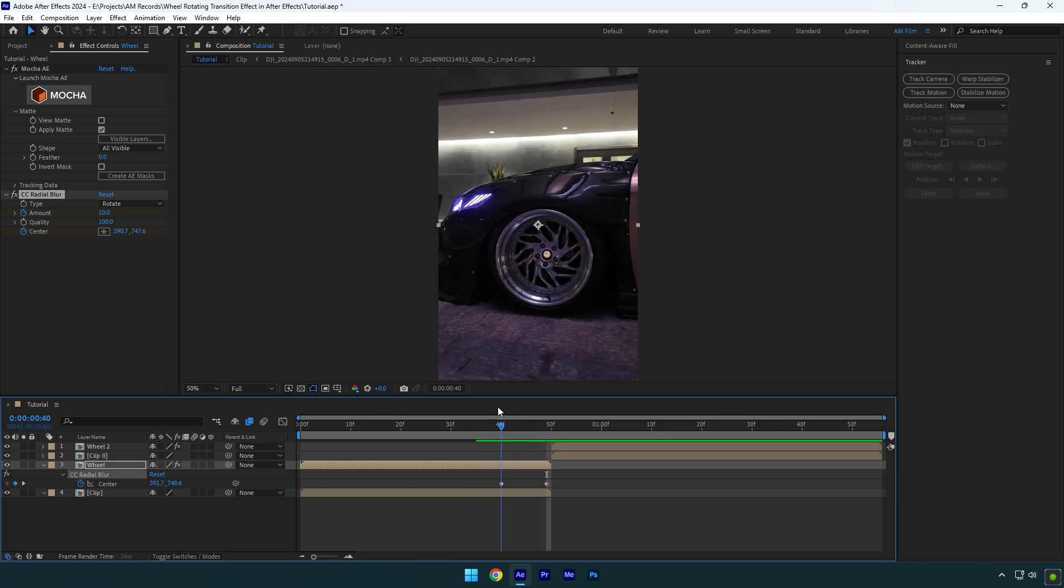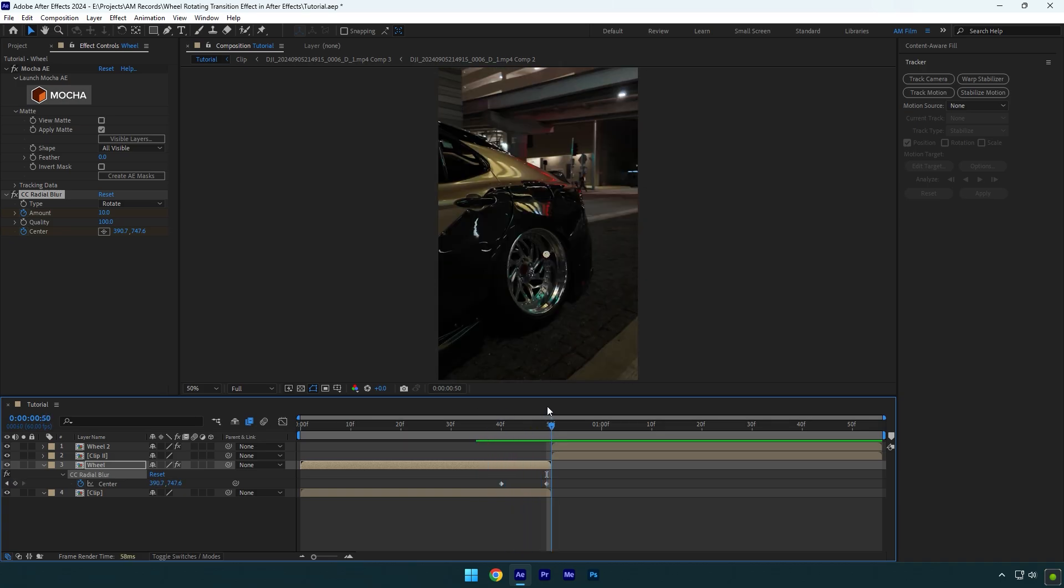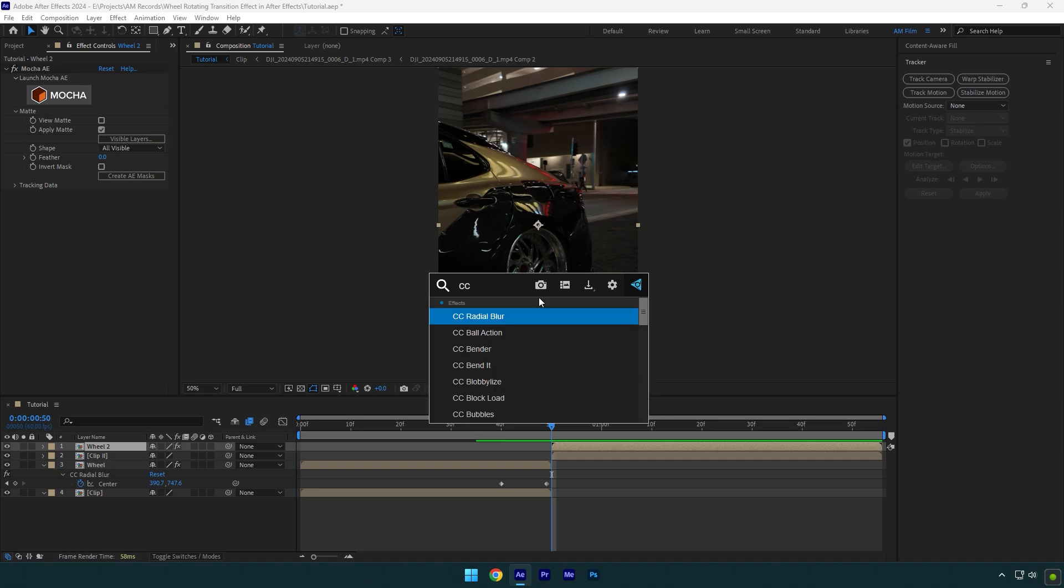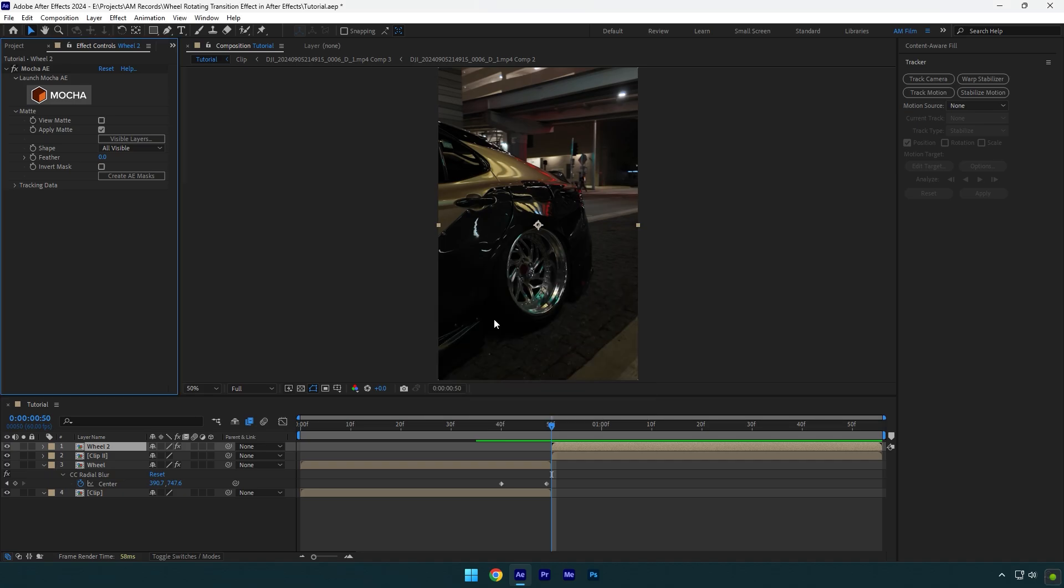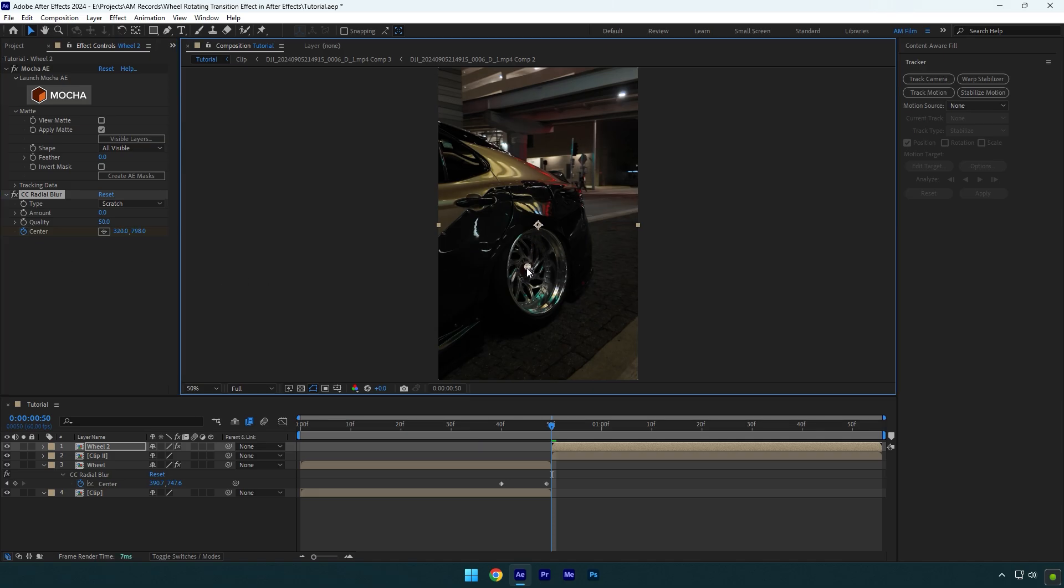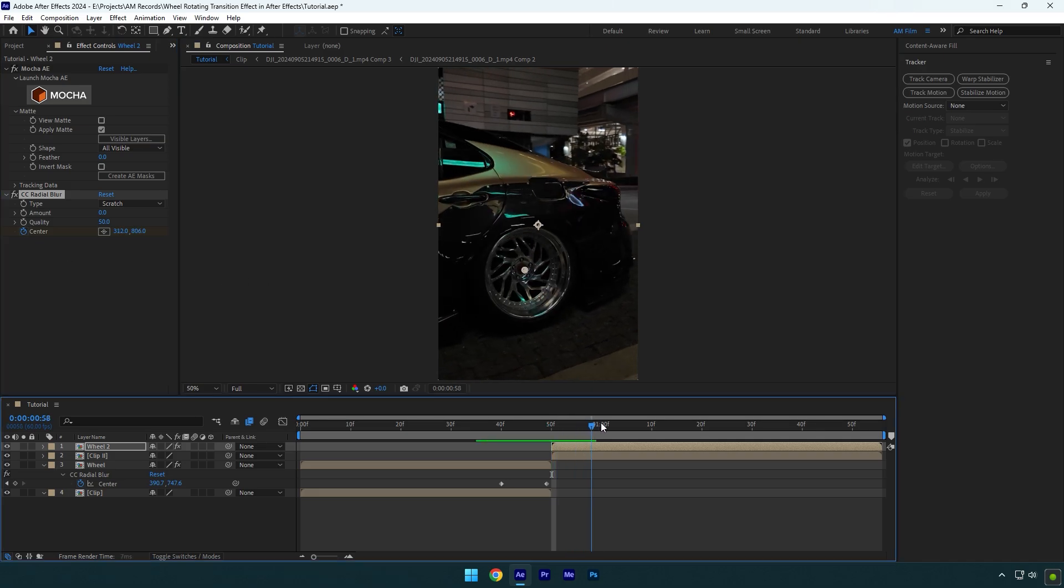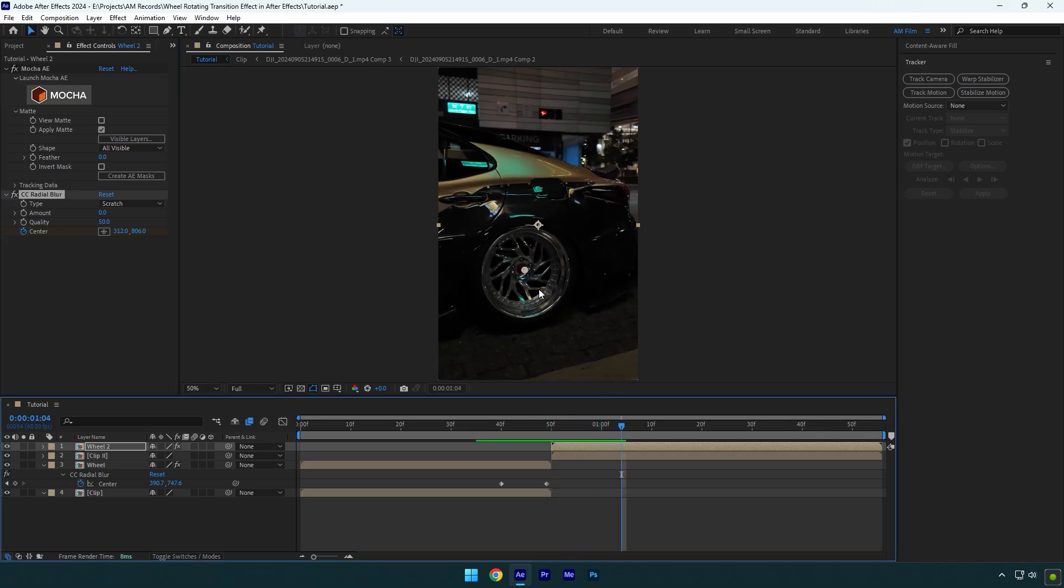First step is ready, let's jump to another wheel now. Select your second wheel layer and add CC Radial Blur here as well. At the beginning click on center stopwatch icon to create a keyframe and then move the anchor point to the center of the wheel. Scroll forward a bit now and correct the anchor point.